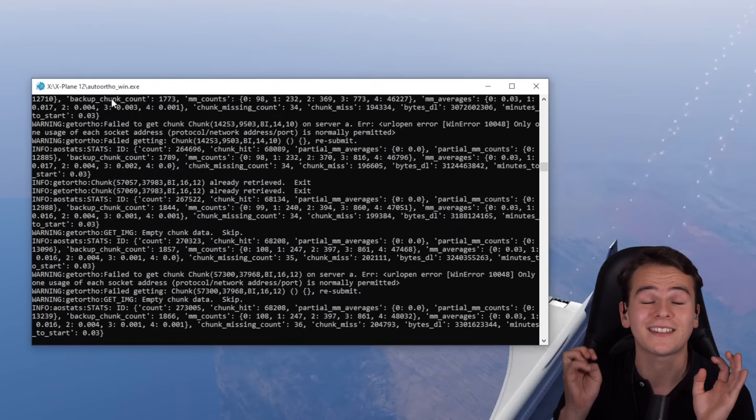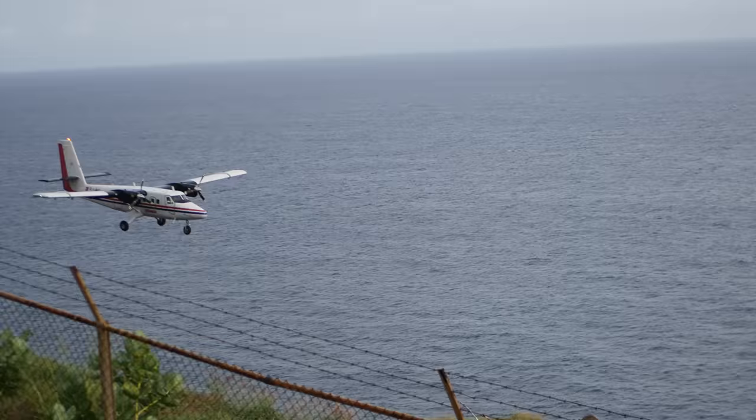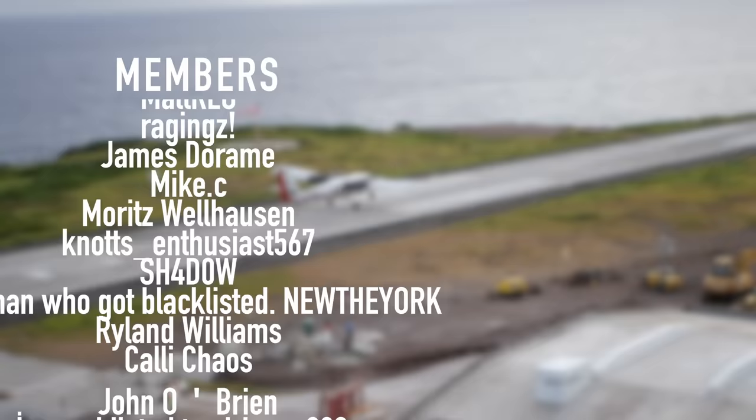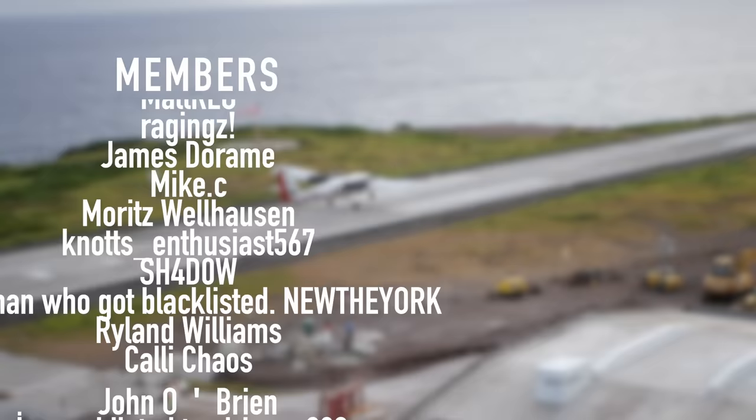Thank you guys so much for watching today's video and I'll see you guys tomorrow. As always, good night. Thank you very much to my highly supporting members: Jamie Ashton, Mike C, James Deram, Raging's, Met RLG, Matt Van Z, Moritz, Wellhausen, Notts Enthusiast, Shadow, New The York, Ryland Williams, Kelly Chaos, John O'Brien, and I'm addicted to Airbus A380s. Thank you.